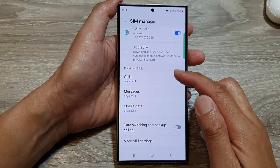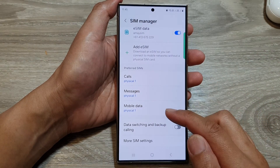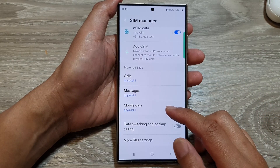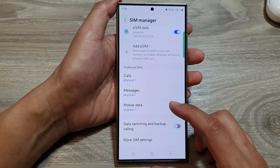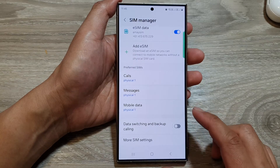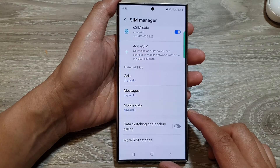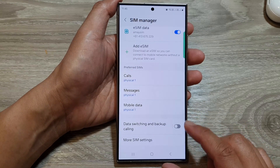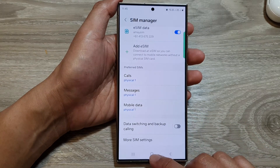How to set a preferred SIM for mobile data to use a physical SIM or eSIM on the Samsung Galaxy S24 series.